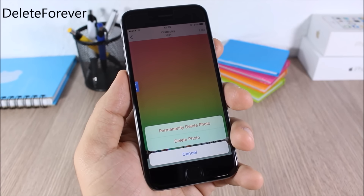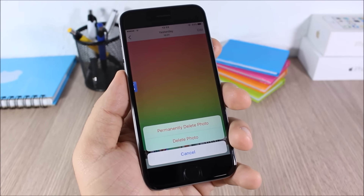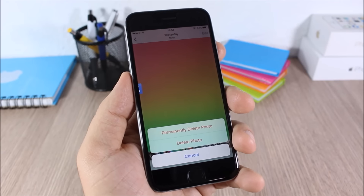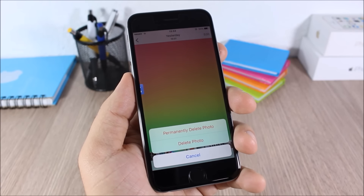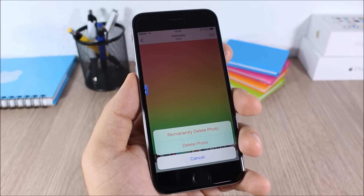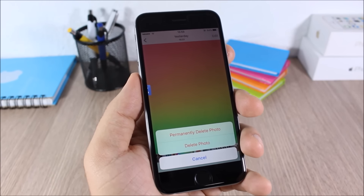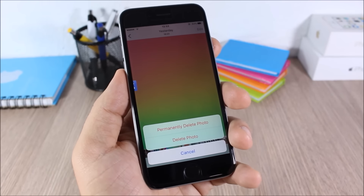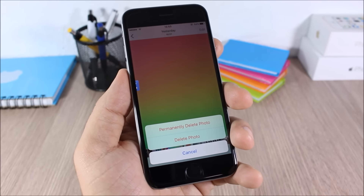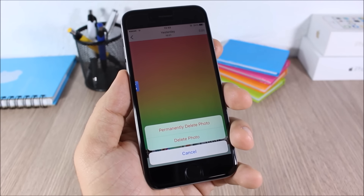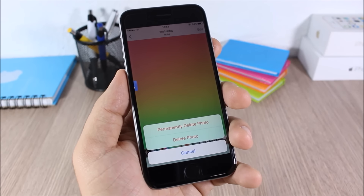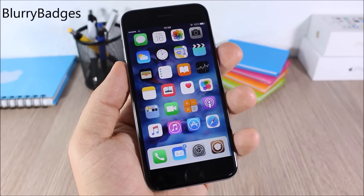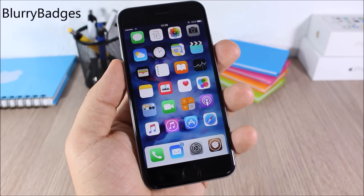Delete Forever: this tweak allows you to permanently delete pictures from your device so you don't have to go to the Recently Deleted folder and delete them again. All you have to do is tap here and the picture will be deleted from the device — you won't see it in the Recently Deleted album.